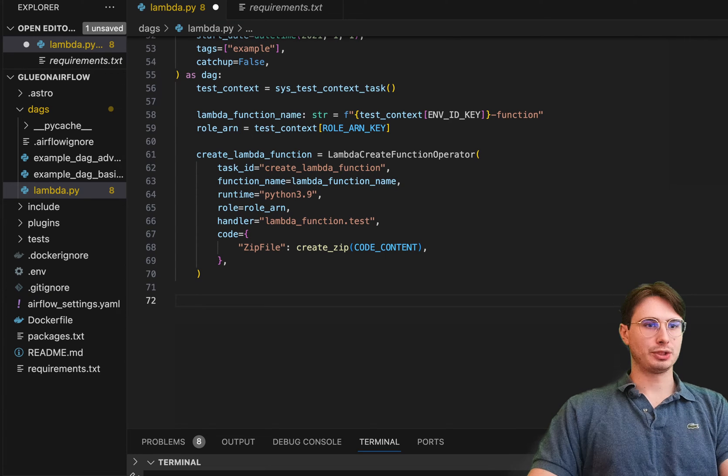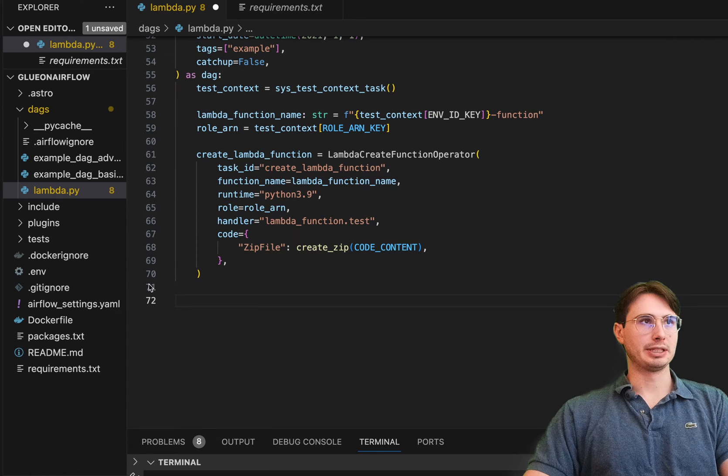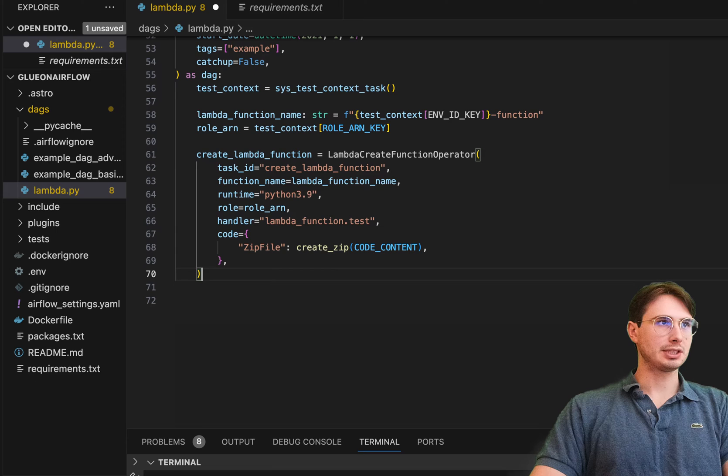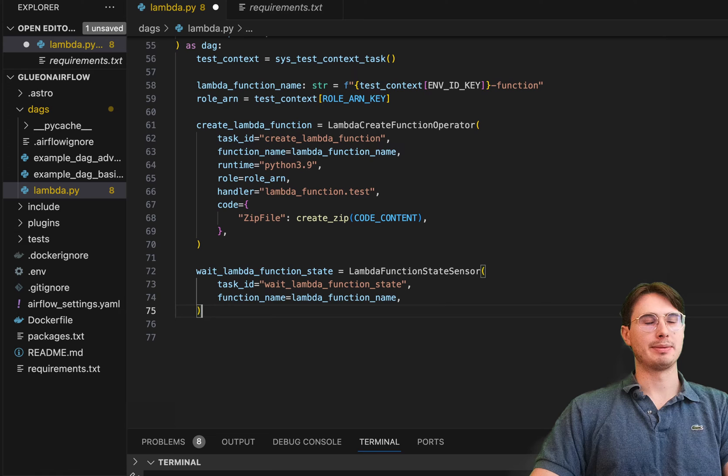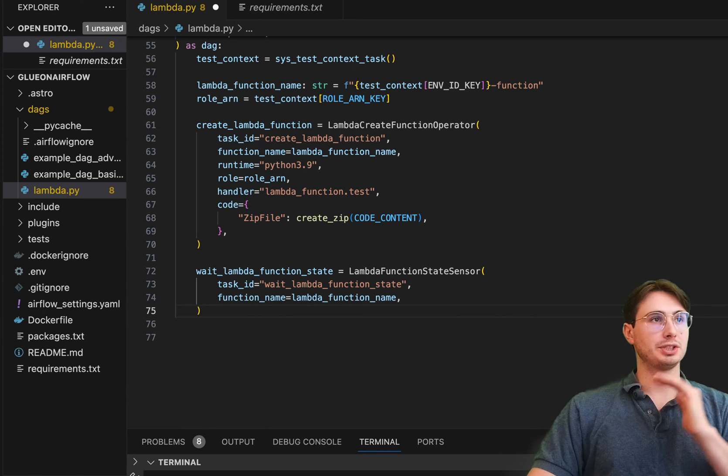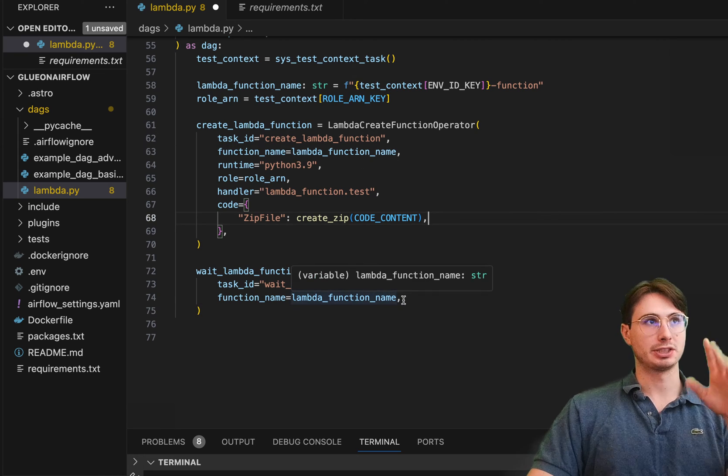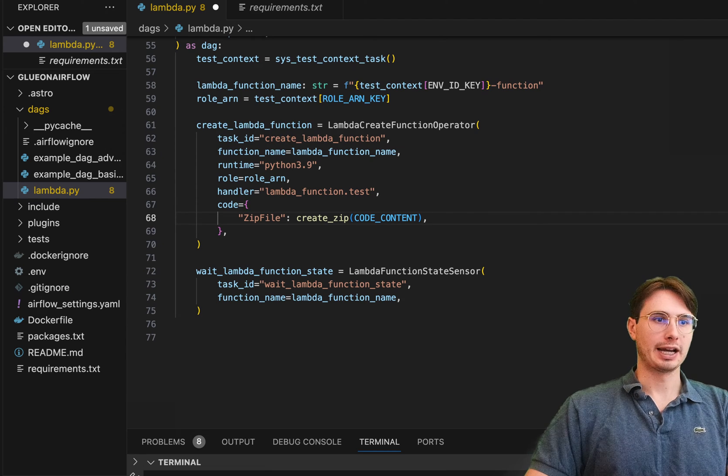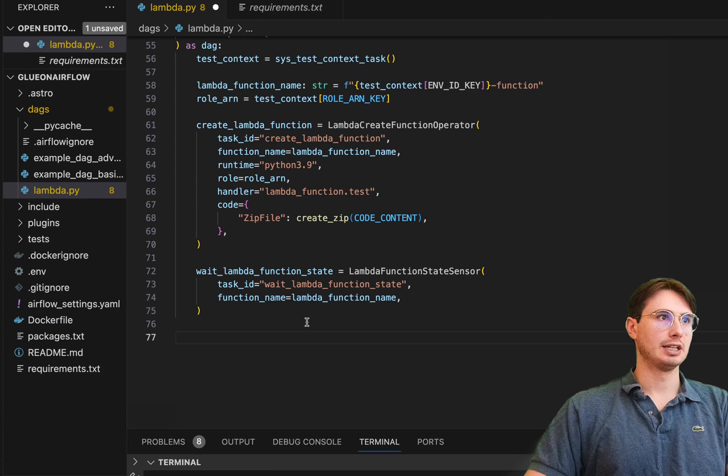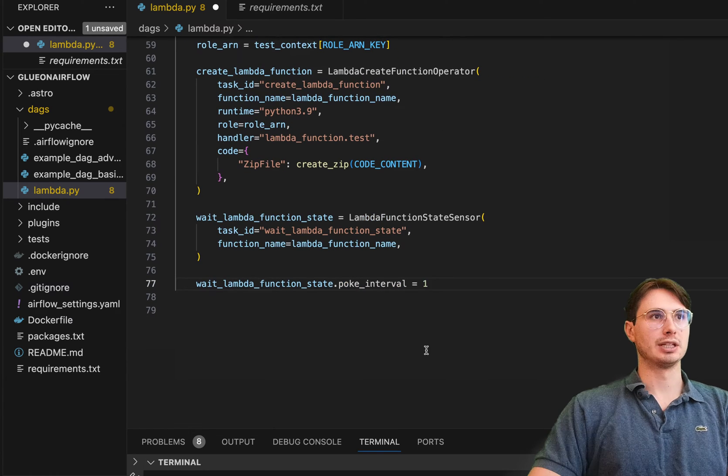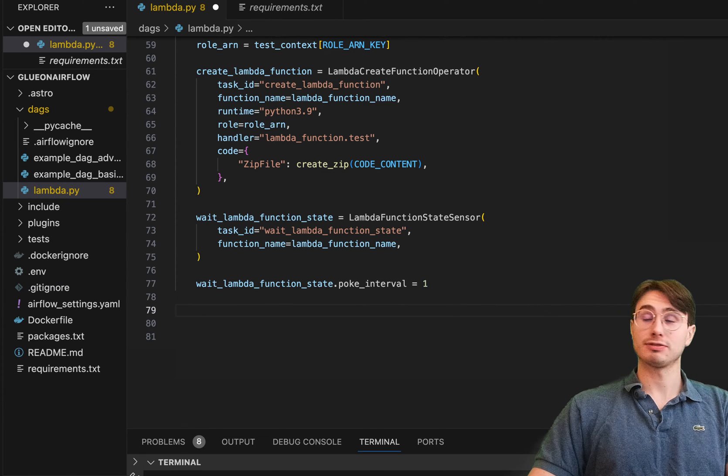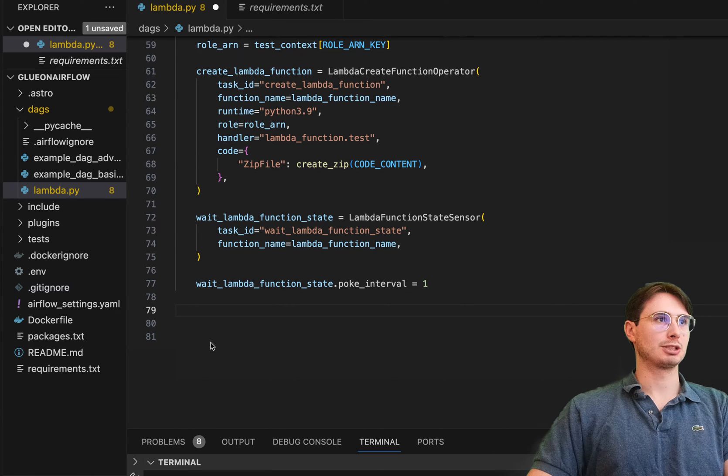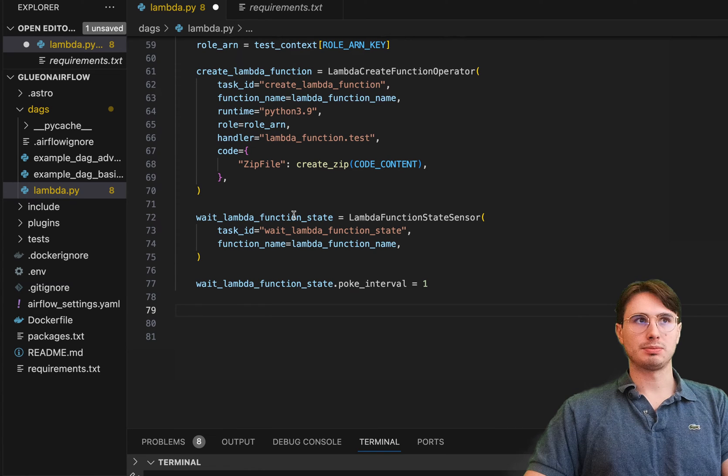Now if you also want to monitor your Lambda function, we also have the Lambda function state sensor. And so this is exactly what it sounds like, a sensor that will tell you, hey, wait for the Lambda function state to reach a success state. So what this is going to do is just keep pinging that Lambda endpoint, the Lambda function that we just created until there is a success state. And then you can set the poke interval. So this is the poke interval that you can set and you can change that to whatever you want. Or if you're really smart, you can use a deferrable operator downstream instead of a sensor for a much less computationally expensive way of monitoring that. So that's just how you create a sensor.